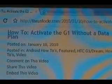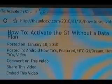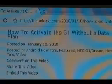If you're not already there, head over to theunlocker.com — spell it like that in the address bar — and then search for our procedure on how to activate the G1 without a data plan.